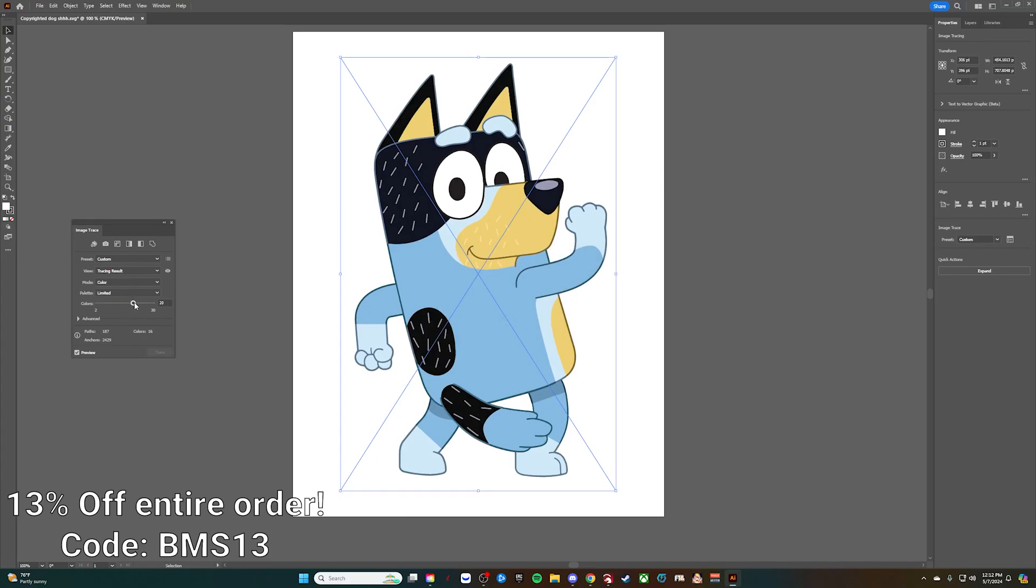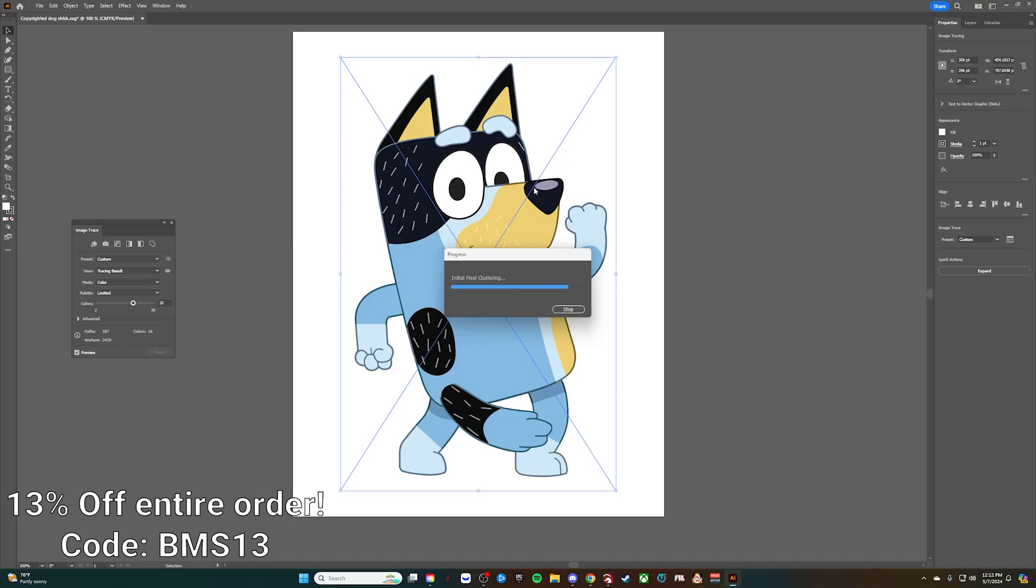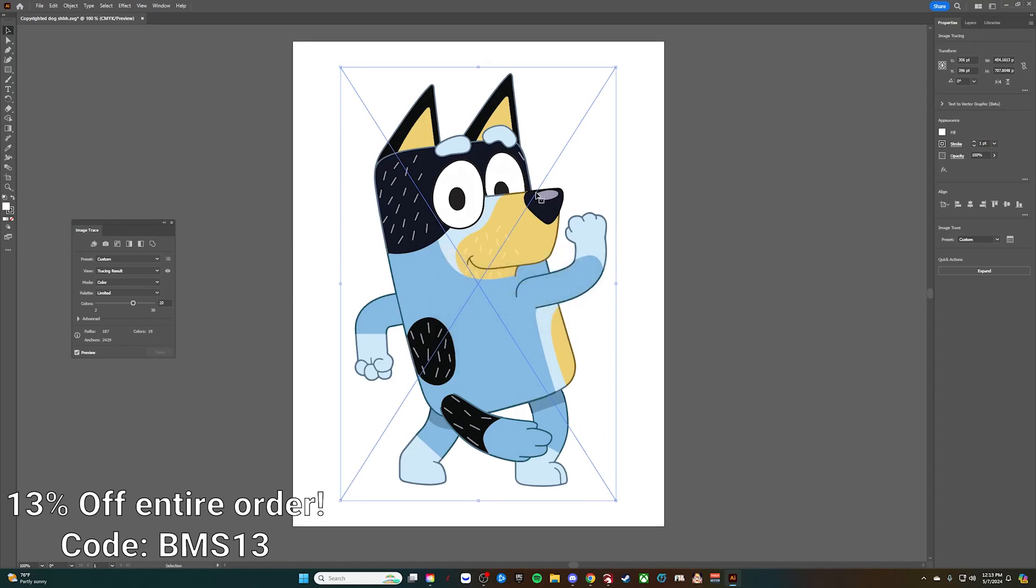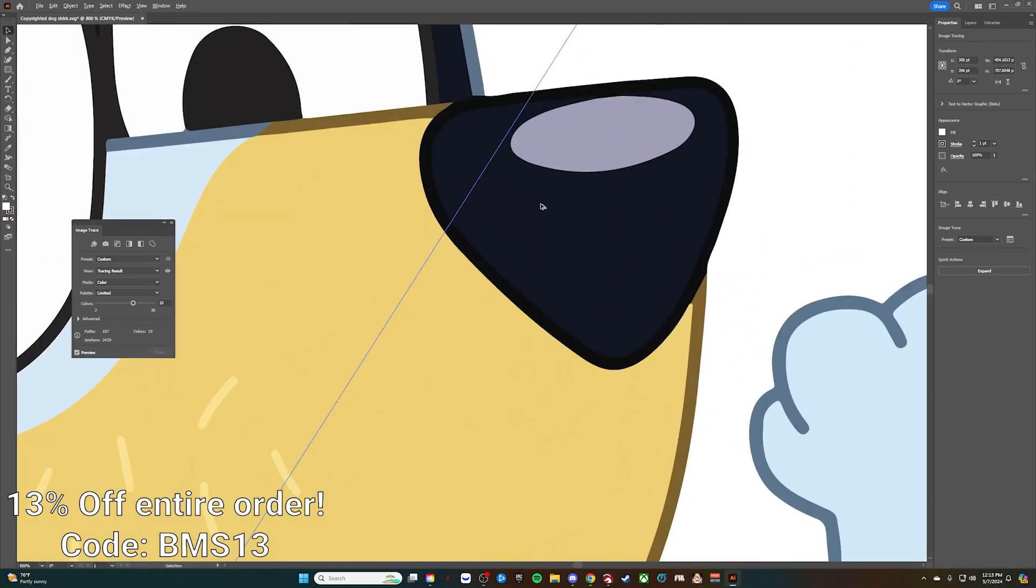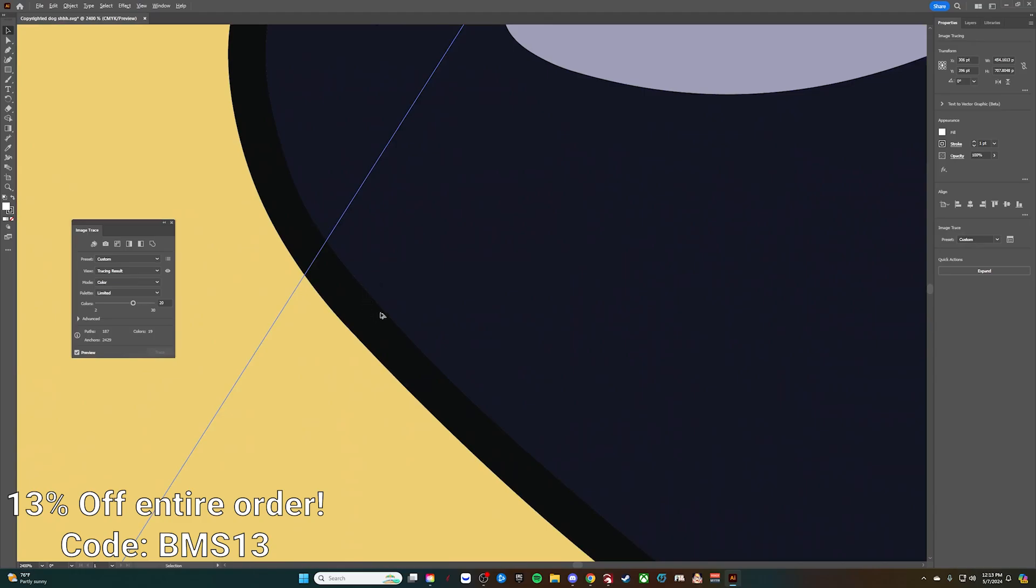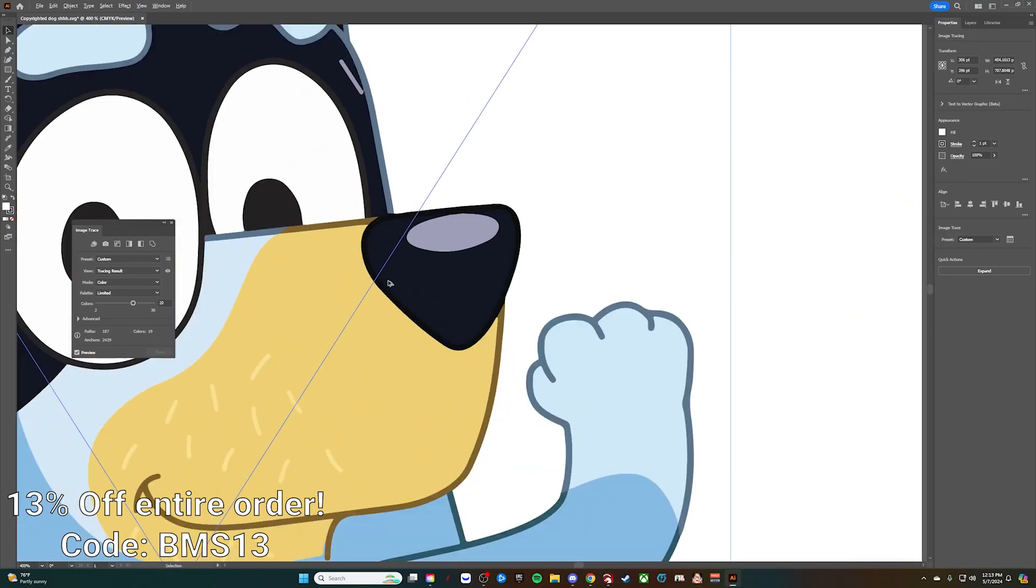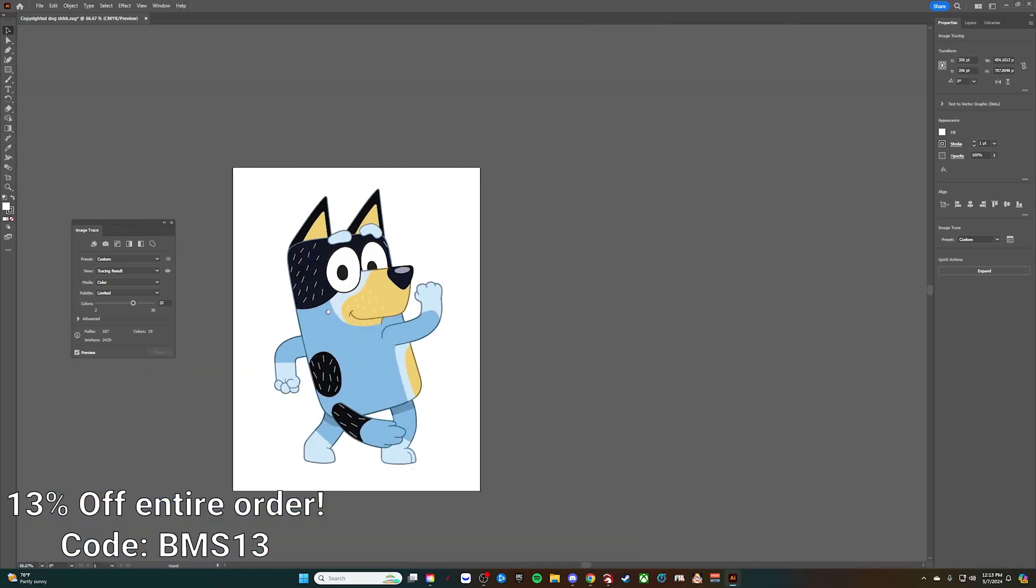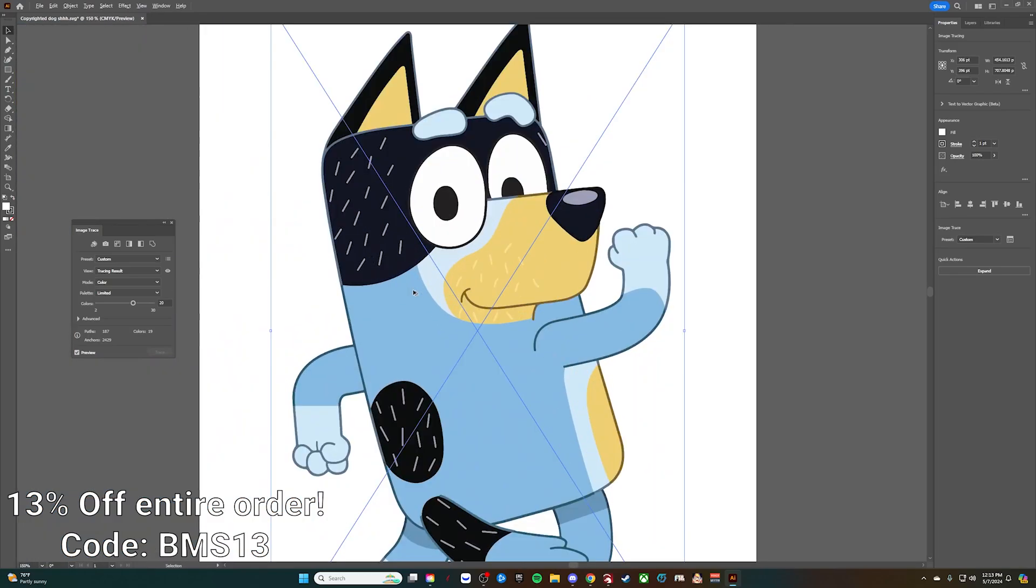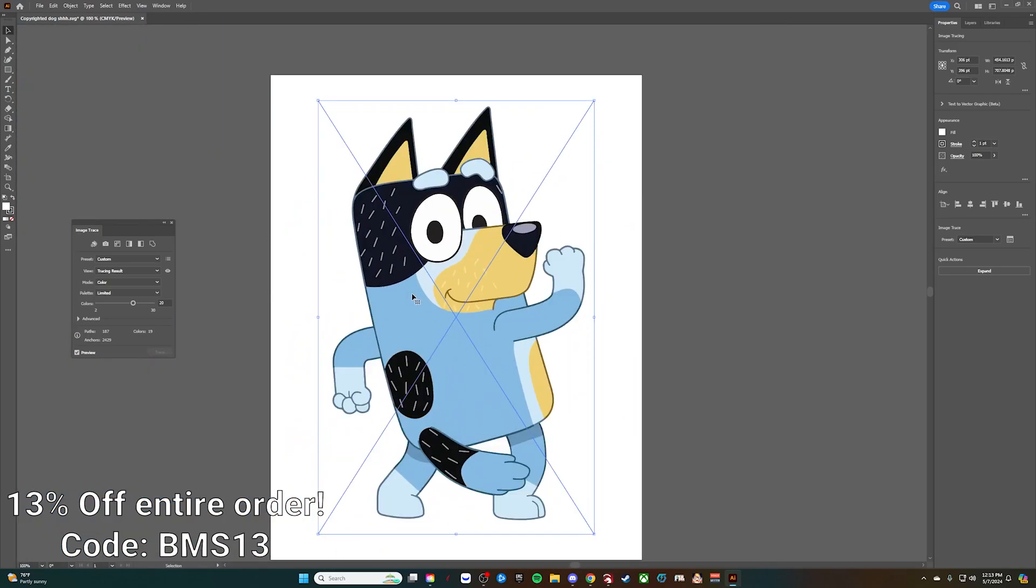Now what we want to do is bring this up to 20 colors. The reason for that is we want to be able to differentiate between some of these shaded areas and these undetectable color areas that you'll see, like the border around the nose, deep blue bordered by black. Once we've done that, our trace is done.